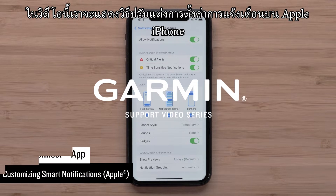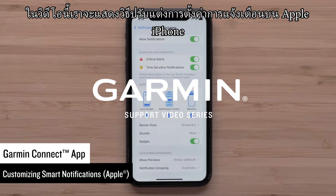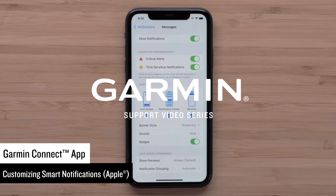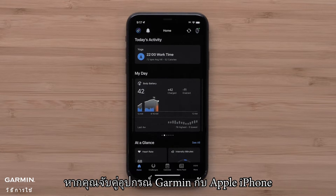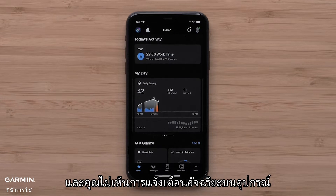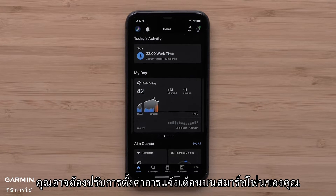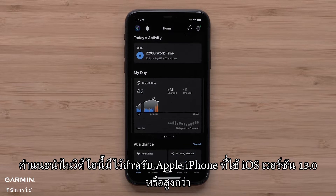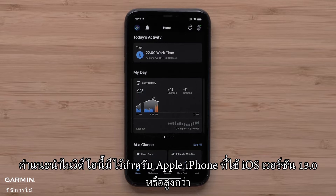In this video, we will show you how to customize your notification settings on an Apple iPhone so your smartphone notifications display on your Garmin device. If you have paired your Garmin device with your Apple iPhone and you aren't seeing your smart notifications on the device, you may need to adjust notification settings on your smartphone. The instructions in this video are for Apple iPhones running iOS version 13.0 or higher.